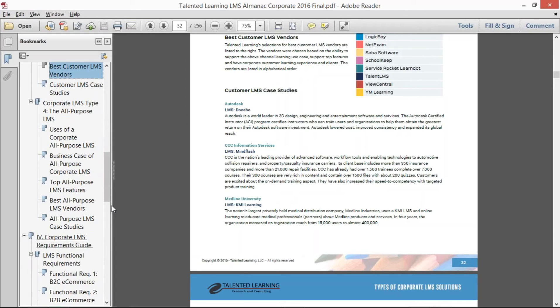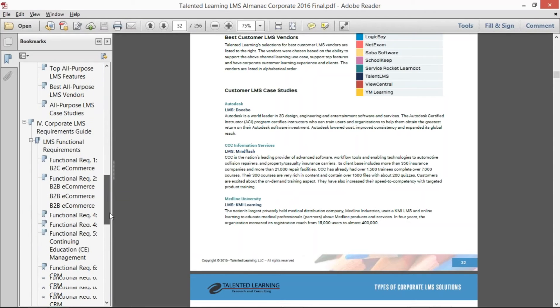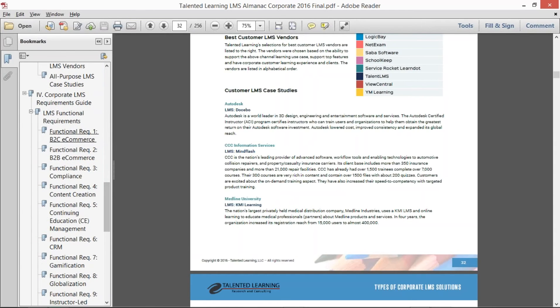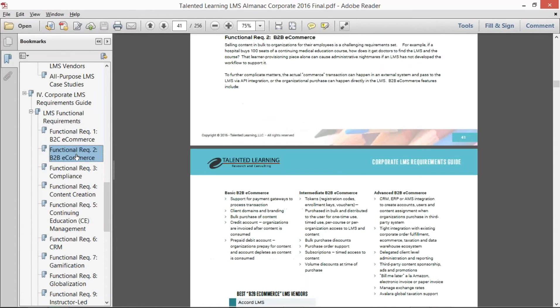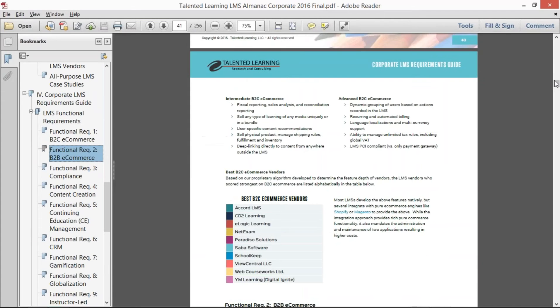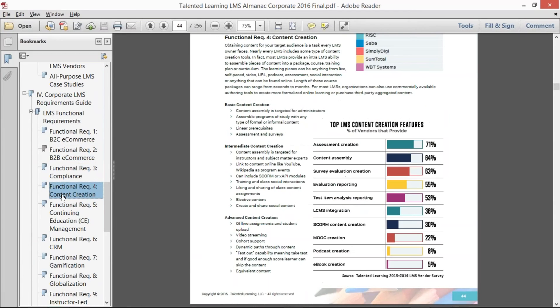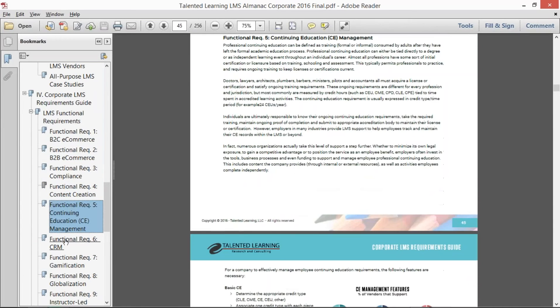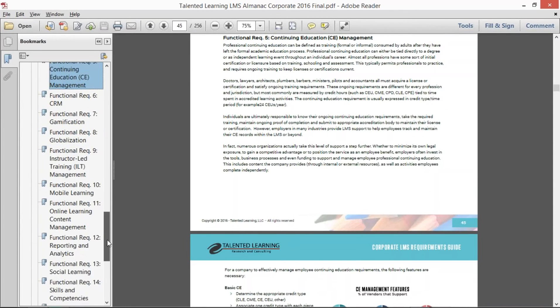The LMS requirements guide—we go into each one of those functional requirements and we talk about at a medium and an advanced level and who are the best vendors in that particular one, and we do that for content creation and continuing education and CRM.